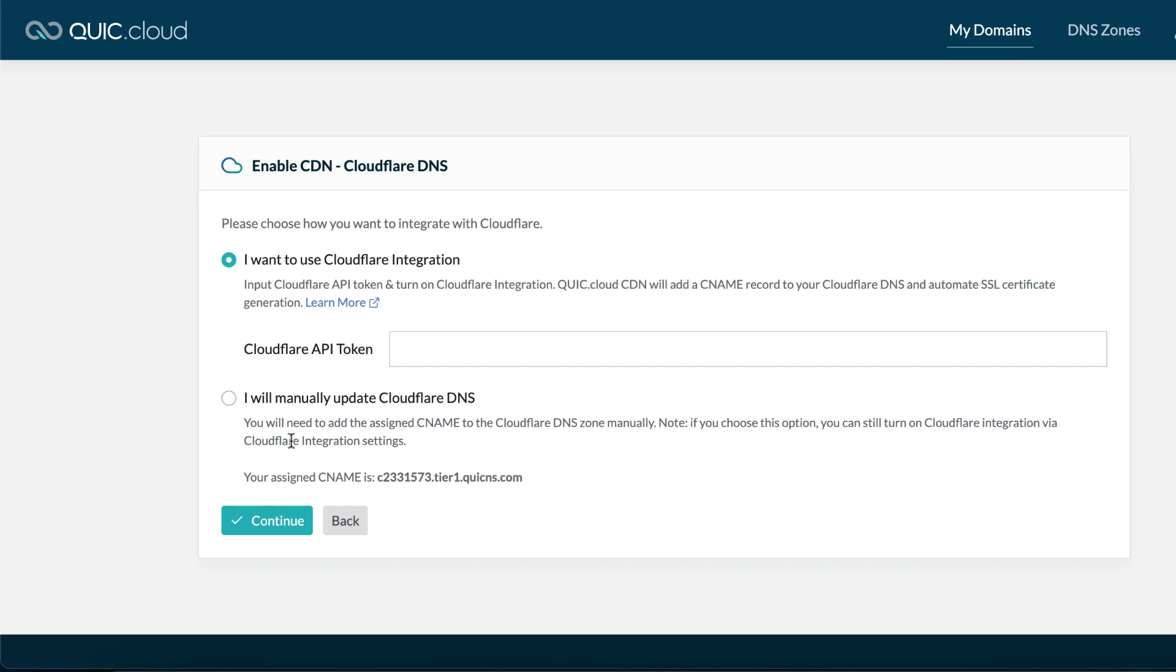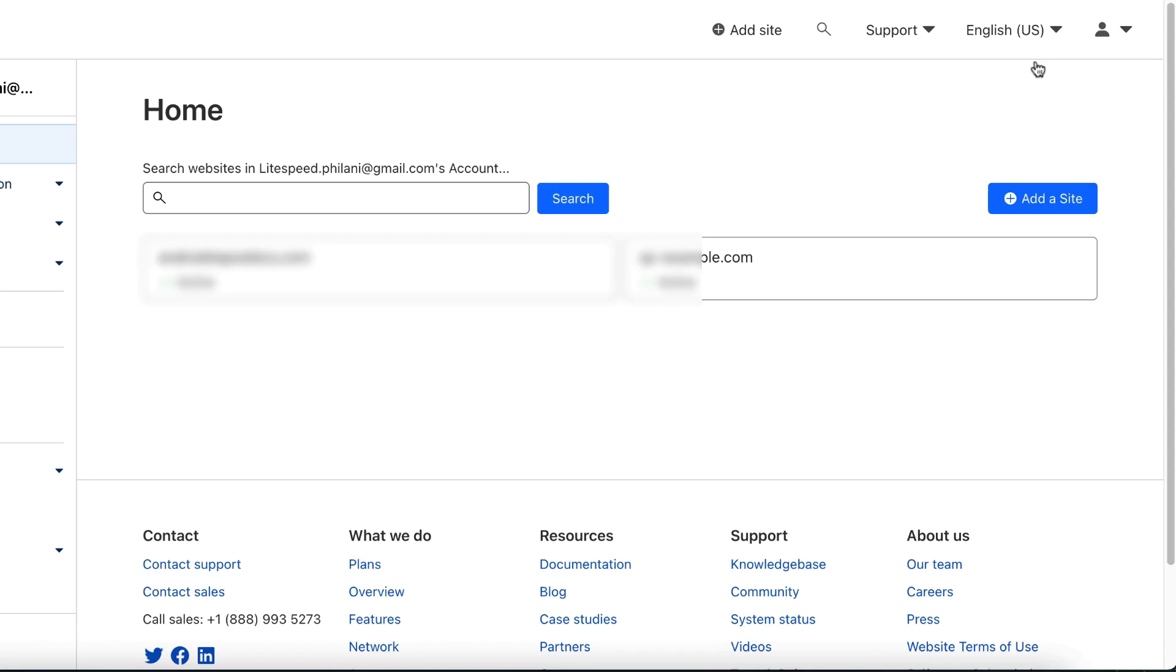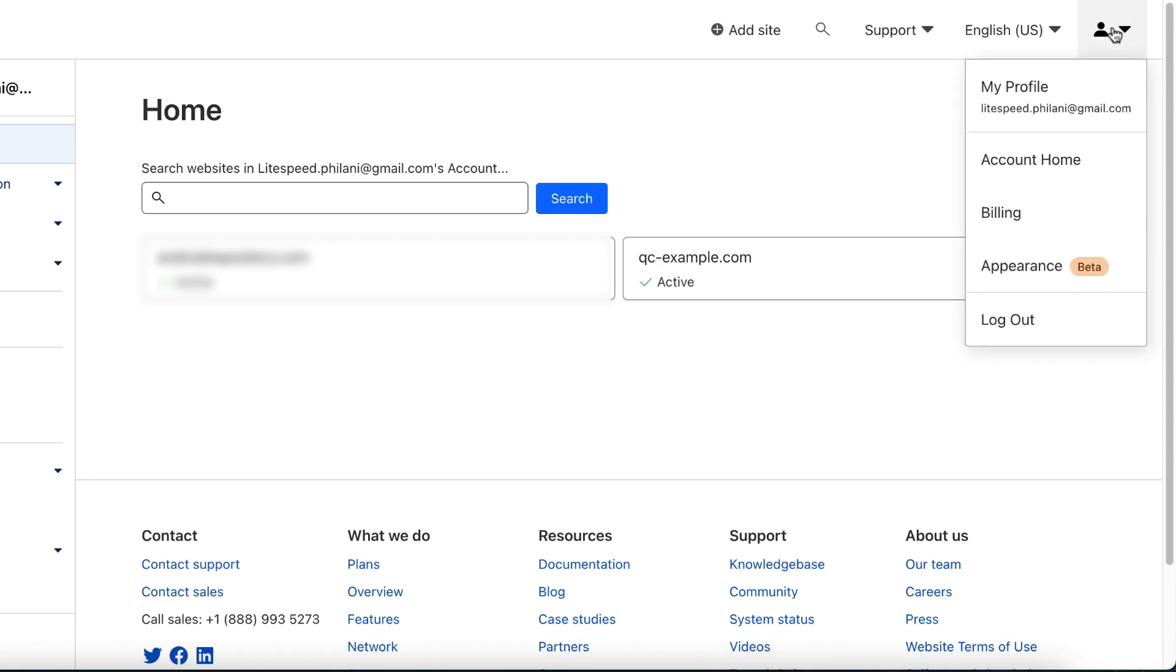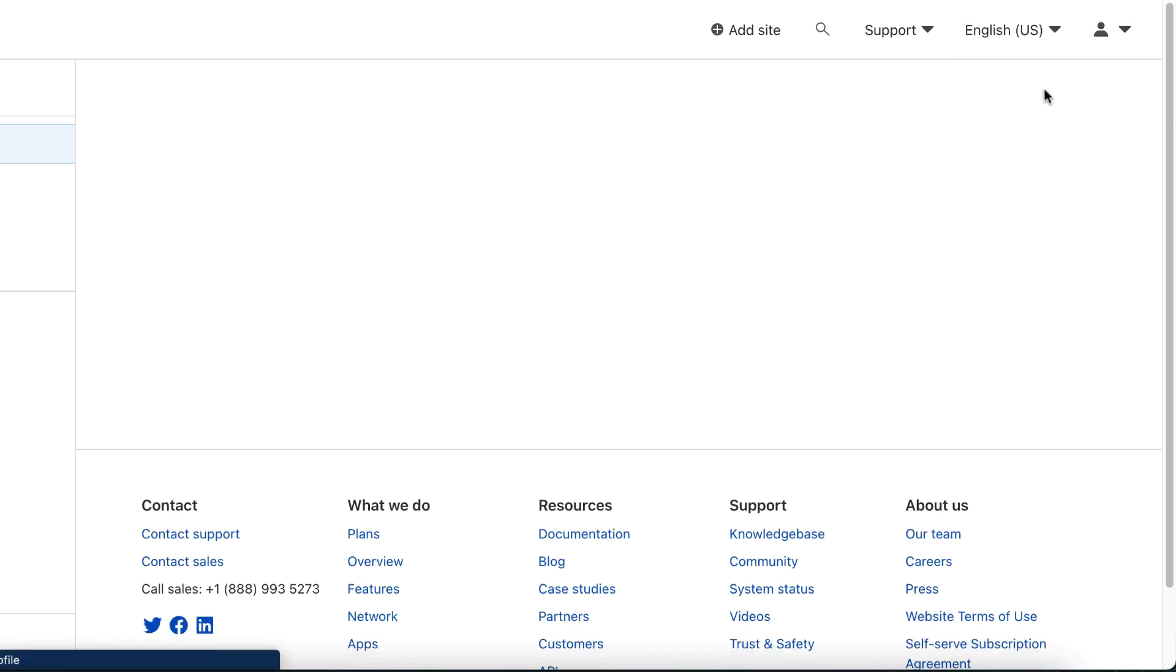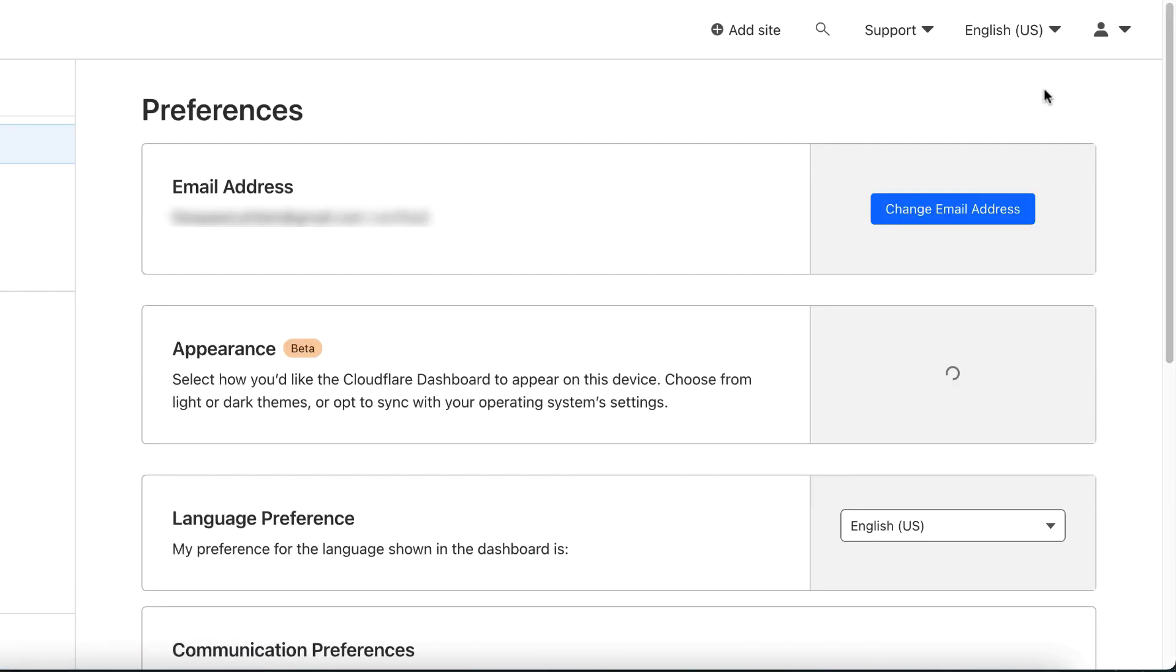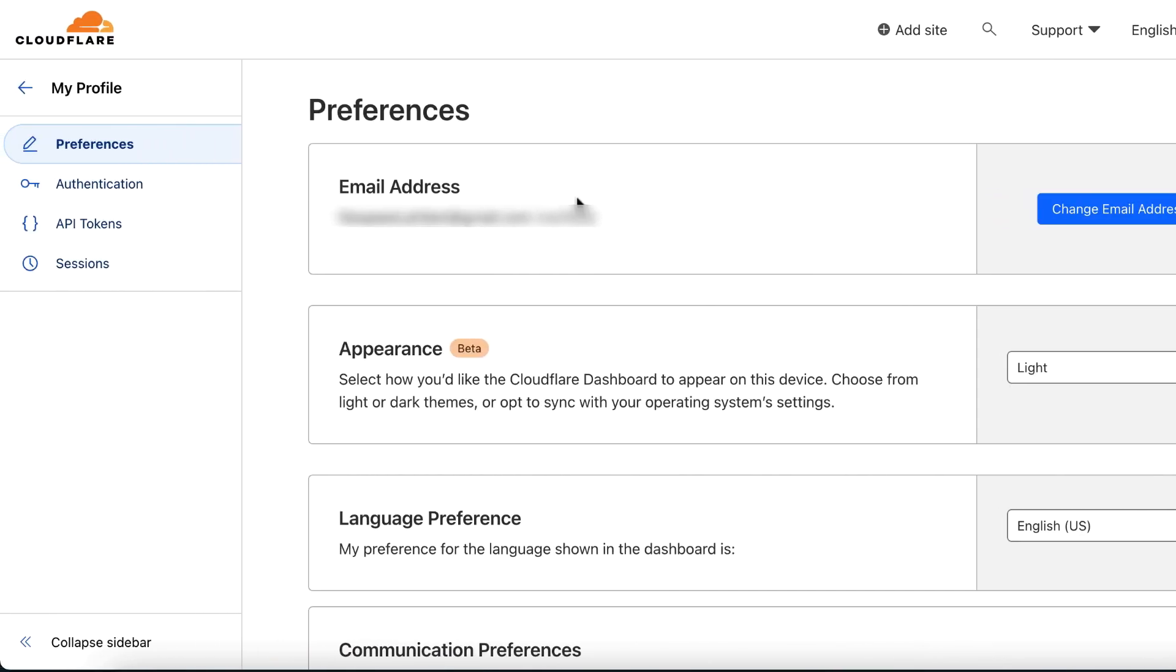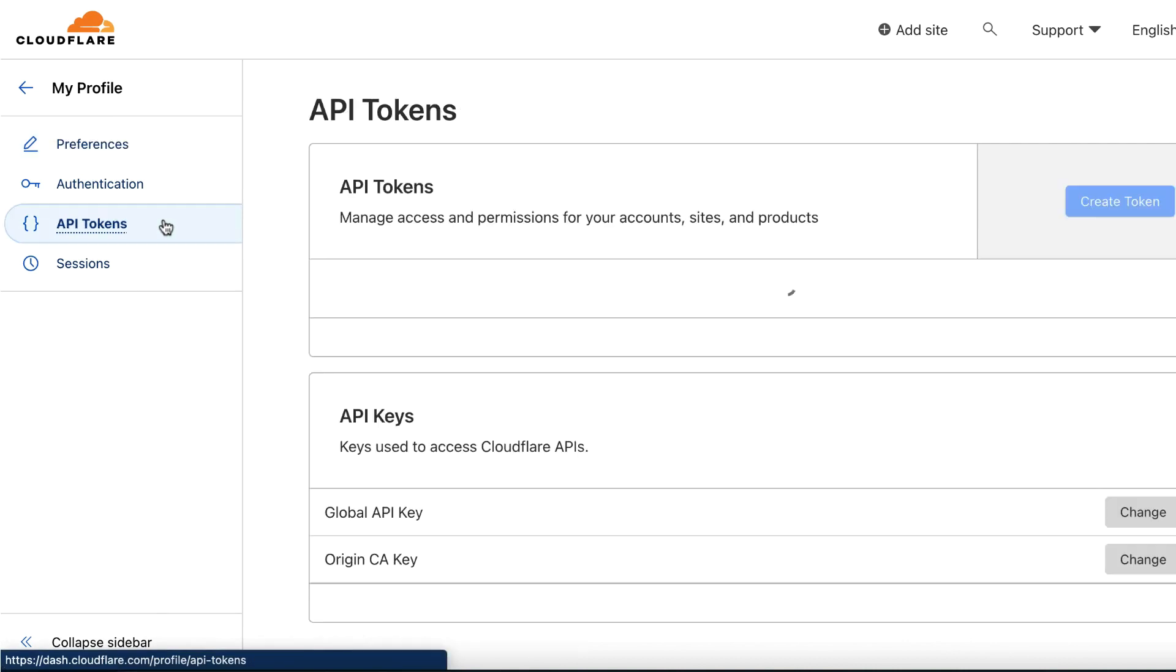In order to automate your DNS configuration, QuickCloud needs a Cloudflare API token. Open your Cloudflare dashboard and click My Profile, then API tokens. Click Create token.